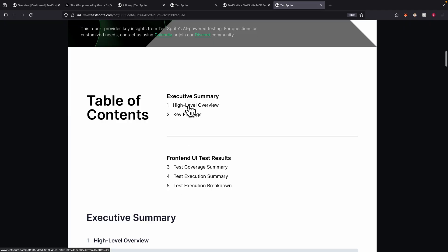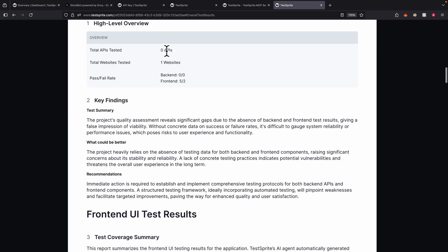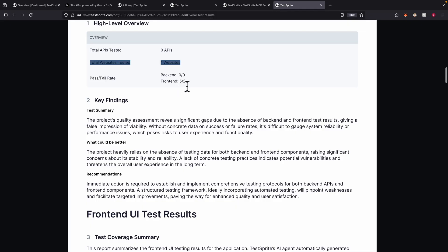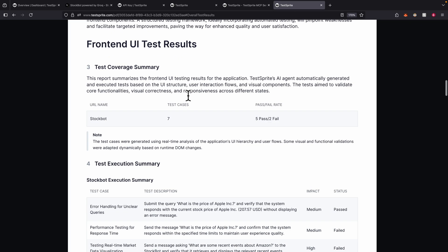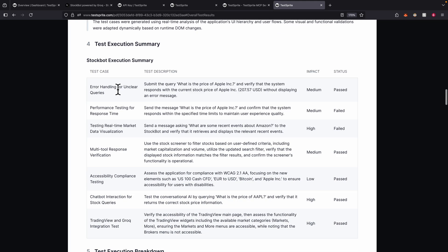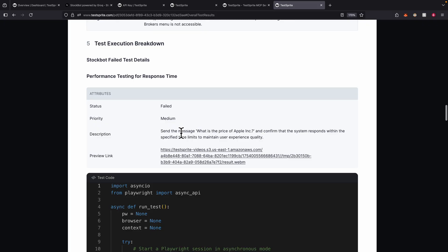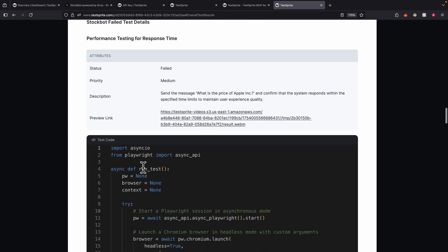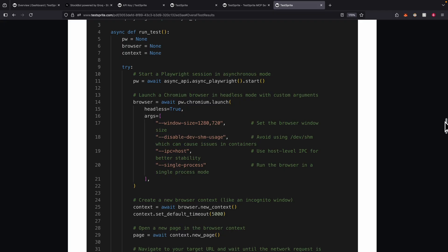Looking at the summary: we haven't tested any backend, only the front-end website. For test coverage we have five passing and two failed. There's a list of front-end UI testing execution summaries with test case, descriptions, impact, and status. Scrolling down, there's also each test execution breakdown where we can view the code used to run each test.